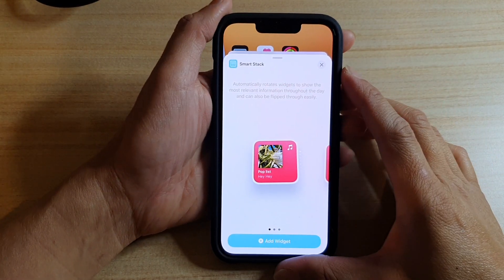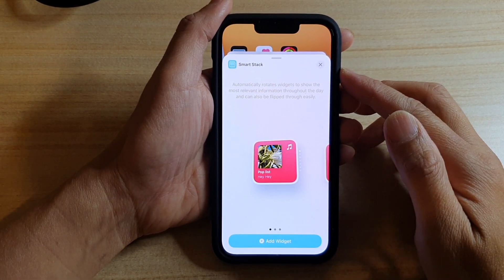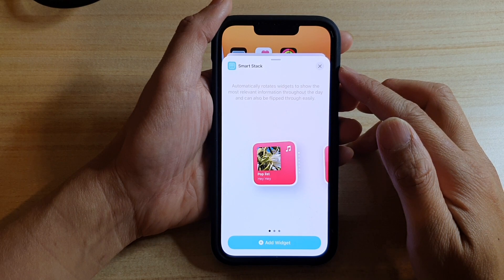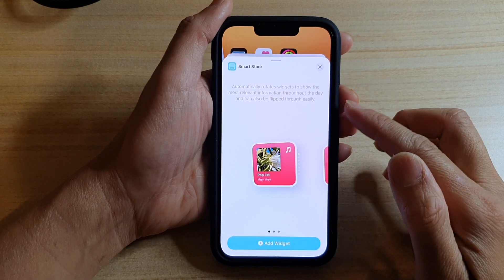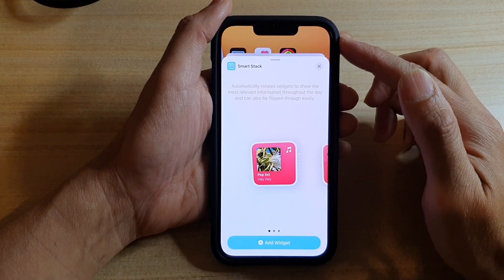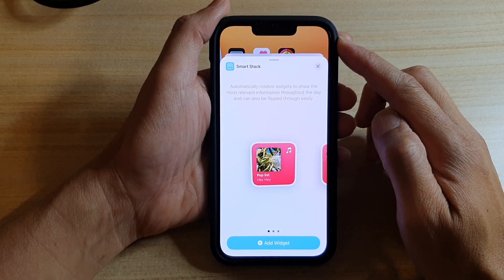Hey guys, in this video we're going to take a look at how you can add a smart stack widget to the home screen on the iPhone 13 or the iPhone 13 Pro.